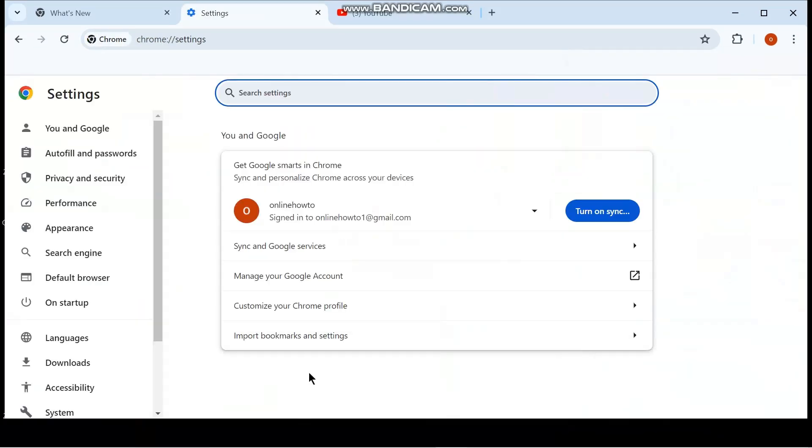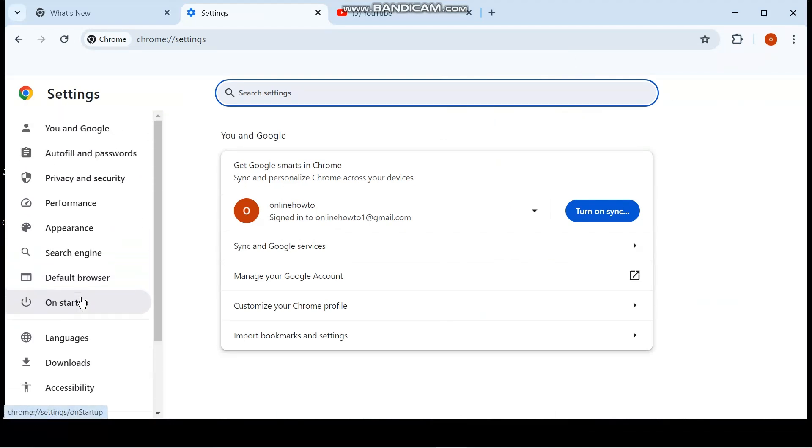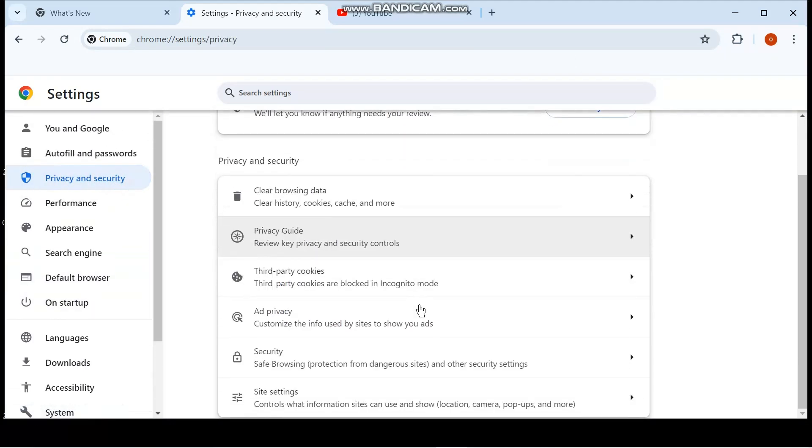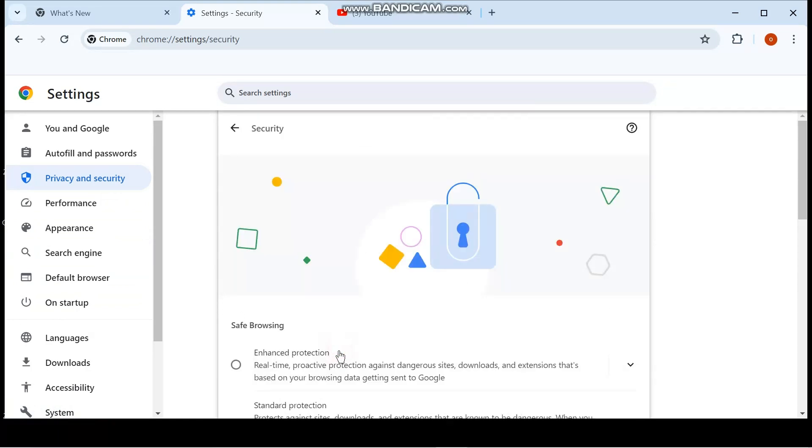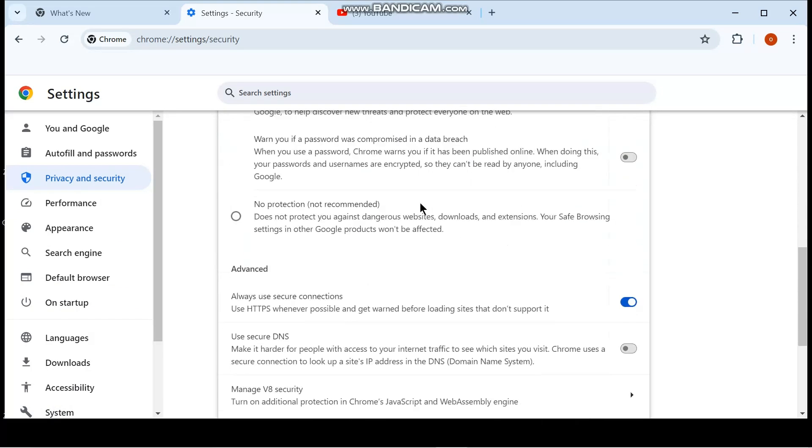Scroll down and go to settings. This is for Chrome but it should apply to other browsers as well. Then on the left-hand side, go to privacy and security. Scroll down and go to security. Then scroll down till you reach advanced.